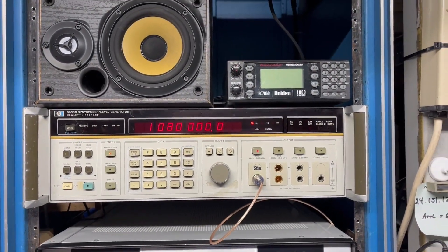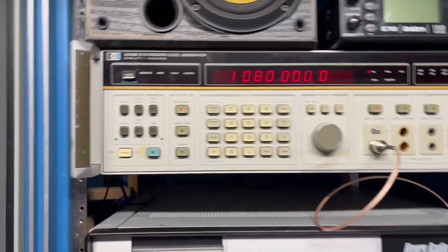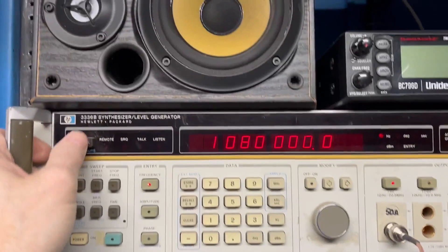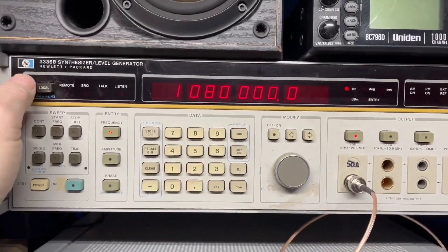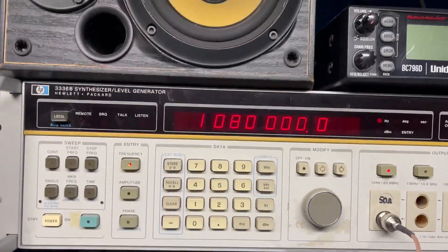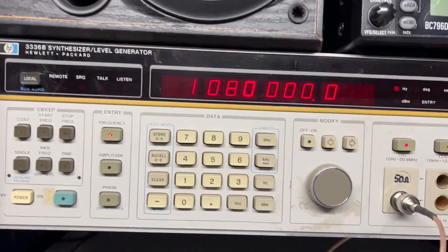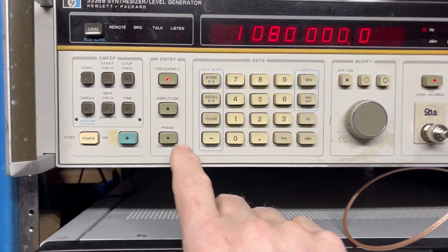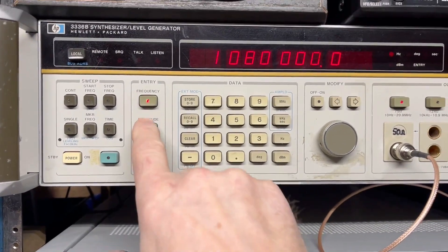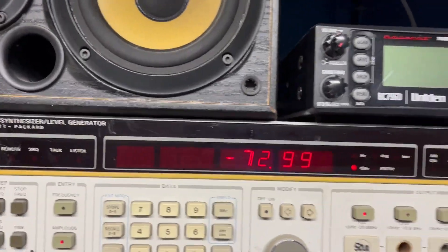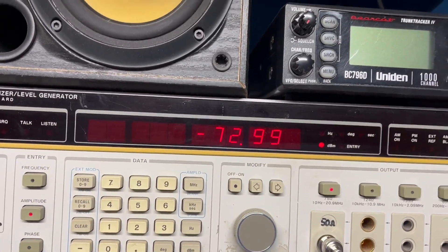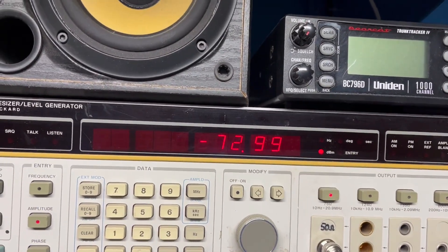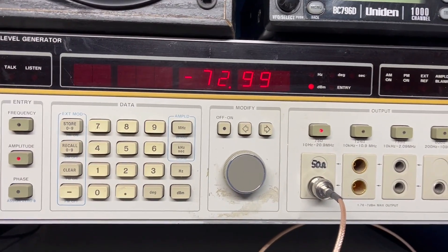Okay, what we're going to be using is the gold HP analyzer, and I'm going to put it on 1080. We're going to start off at amplitude here of minus 73 dBm, which should be somewhere near S9.